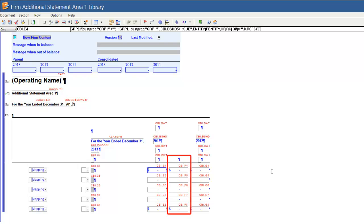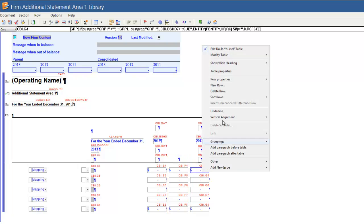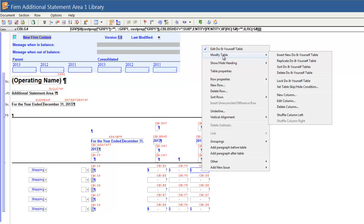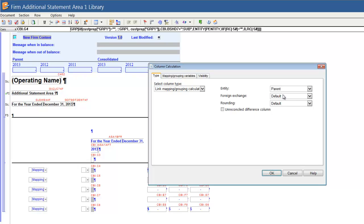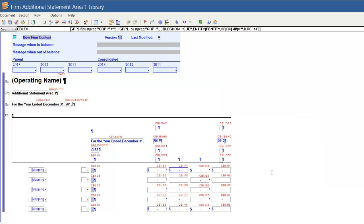Notice a new column has been added. The next column to insert will be the current year for the consolidated entity. Again, right-click on the Prior Year column and select Modify Table, then New Column. In the Type tab, choose Consolidated for the entity and keep the default selections in the Mapping and Grouping Variables tab. Click OK. There are now four columns in the table. I want this statement to have two header lines — one that specifies whether the column is the parent or consolidated column, and one that corresponds to the reporting periods, either Prior Year or Current Year.